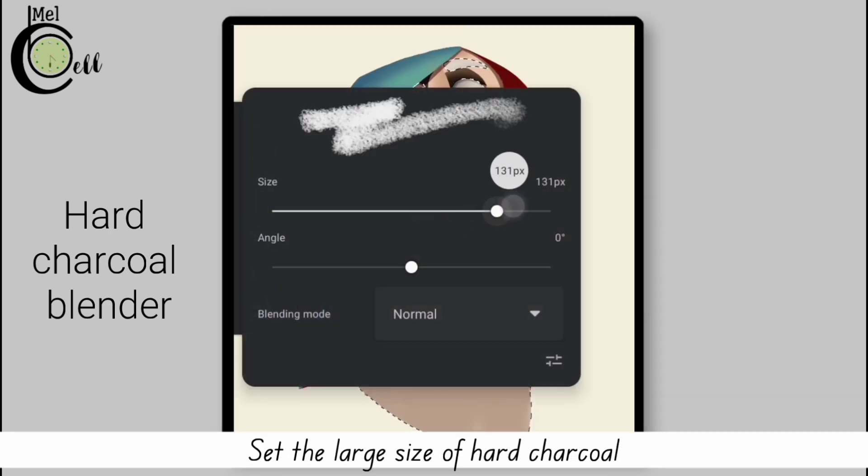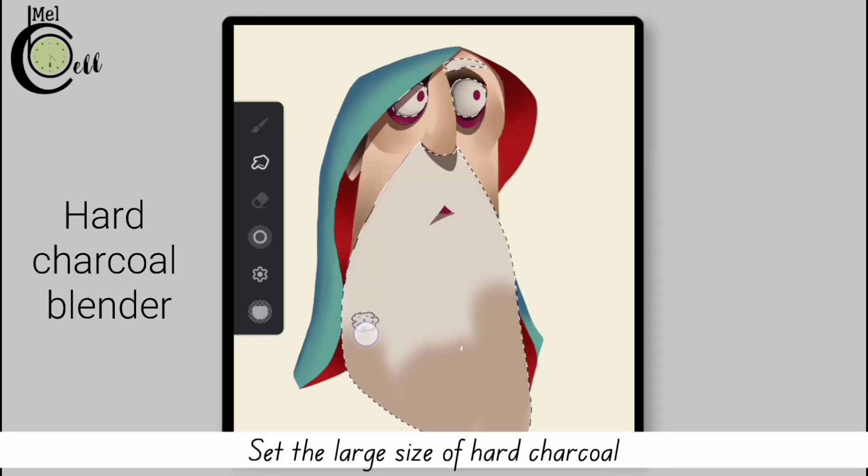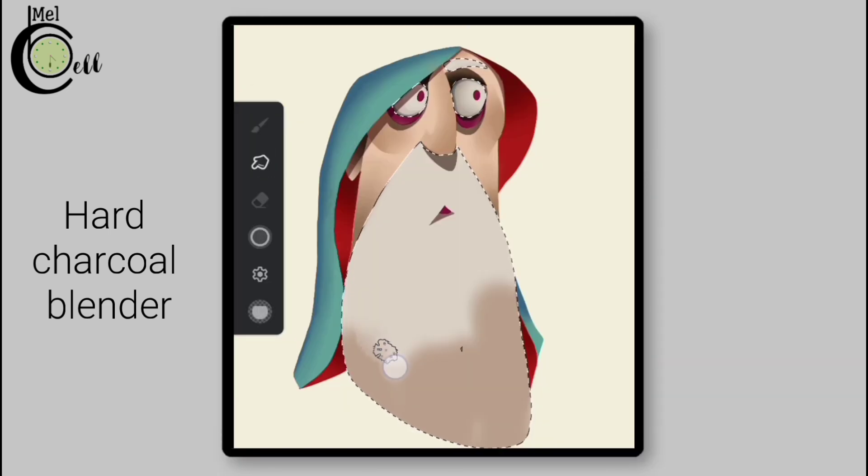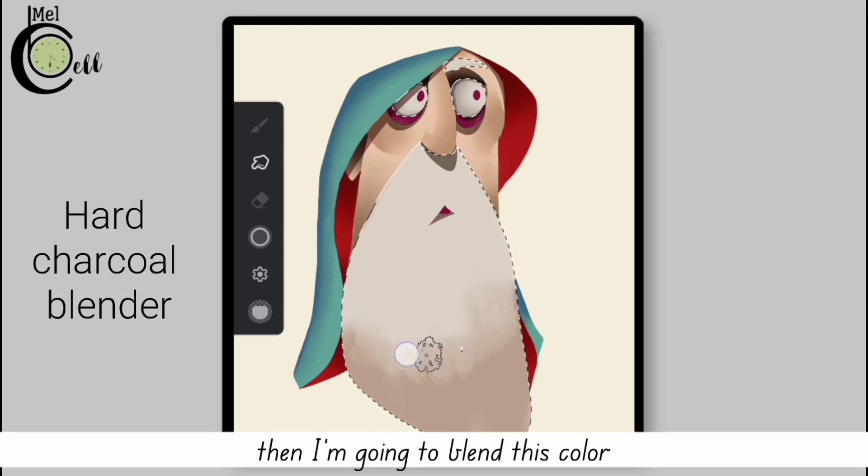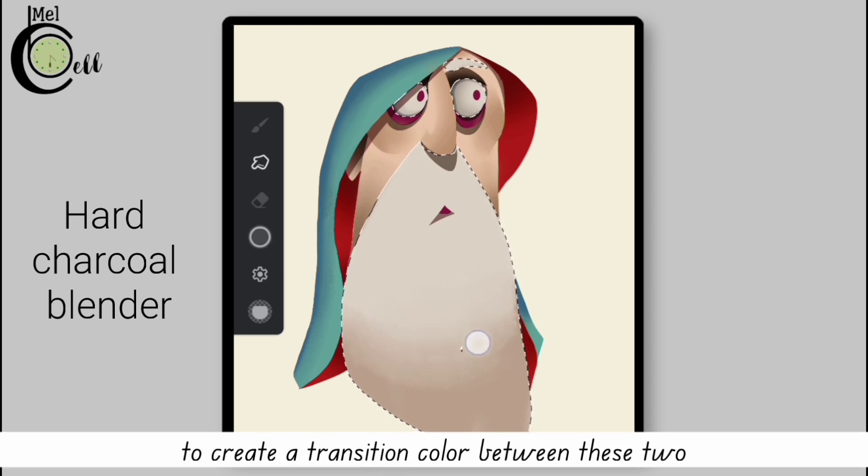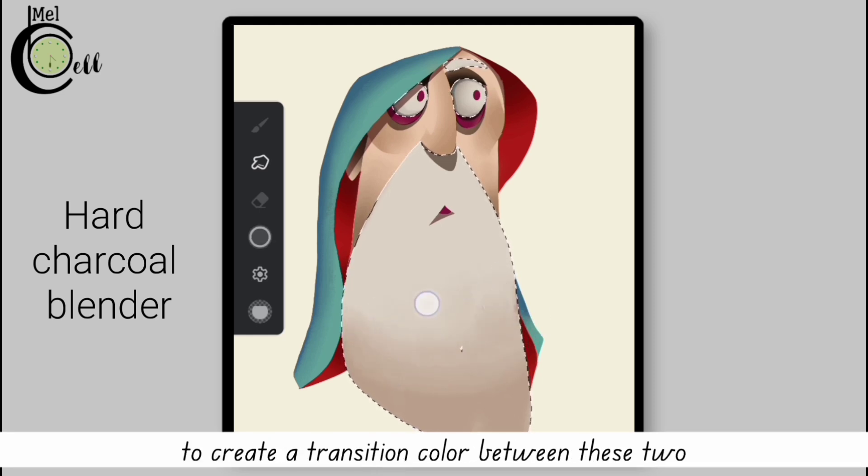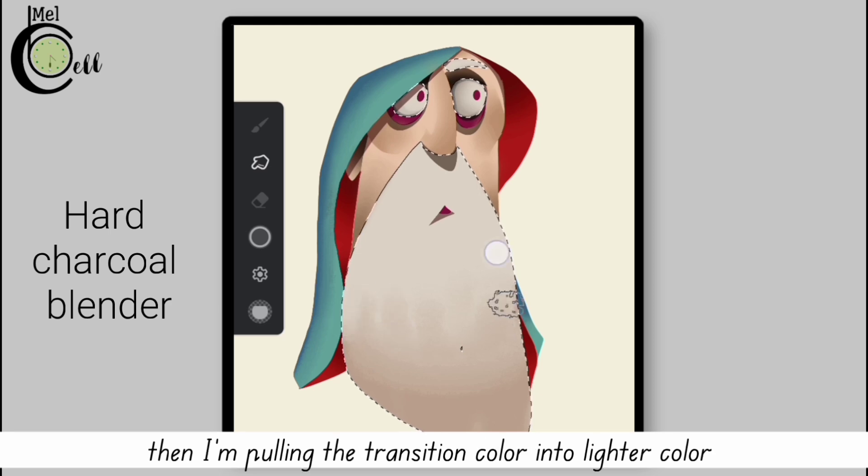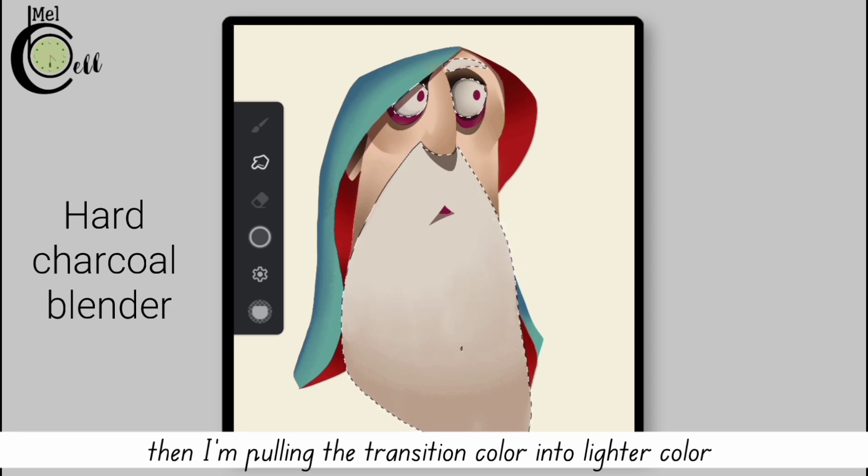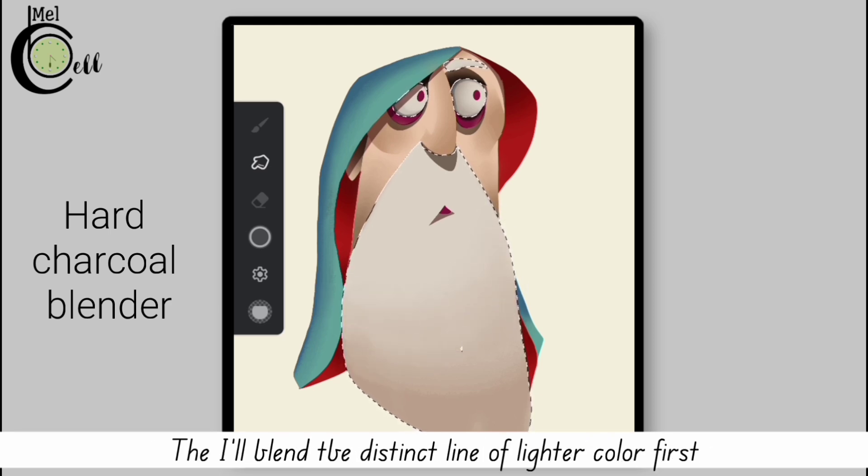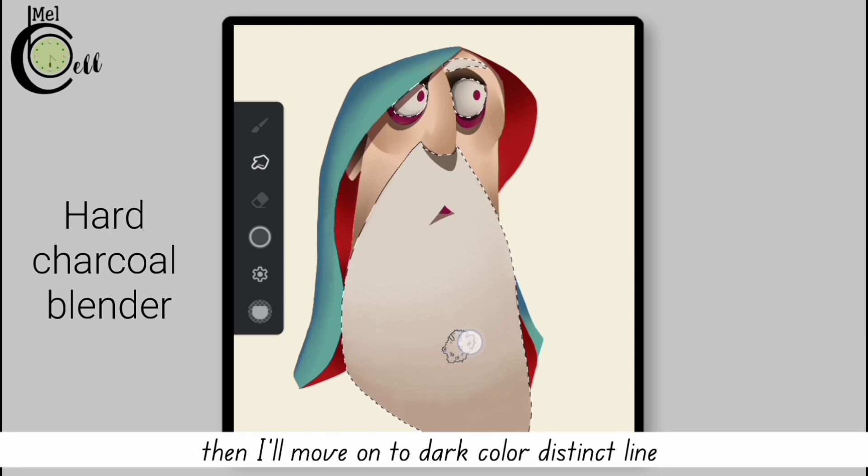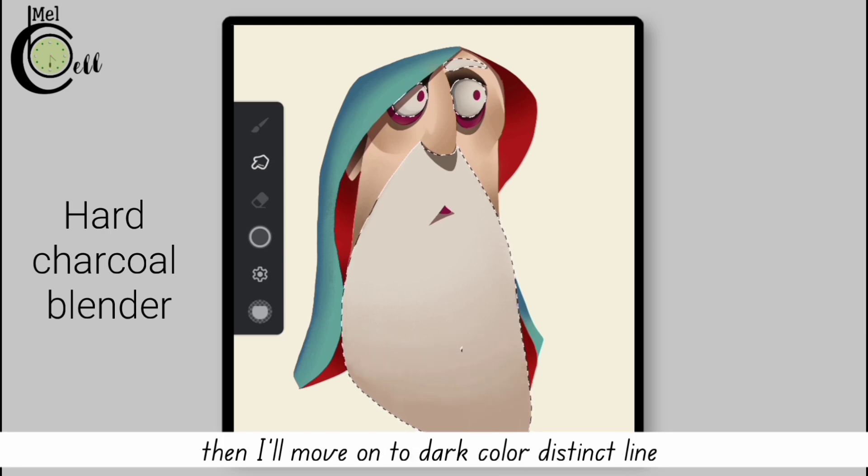First I'm pulling the lighter color into darker color, then I'm going to blend this color to create a transition color between these two. Then I'm pulling the transition color into lighter color. Then I will blend the distinct line of lighter color first. Then I'll move on to dark color distinct line.